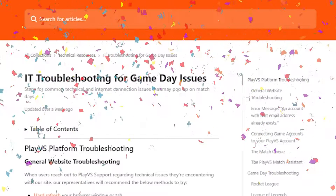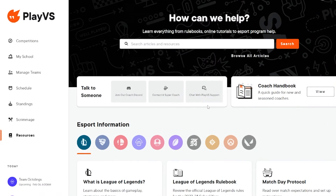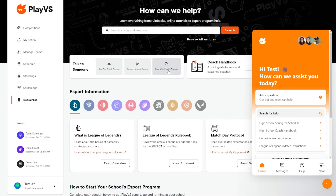Needing to speak to a PlayVs rep directly? Right below the search bar is Talk to Someone. Click any of these support options for help at any time.